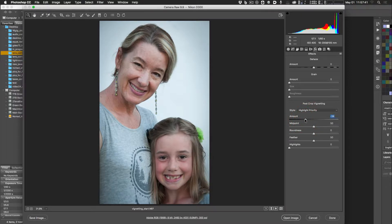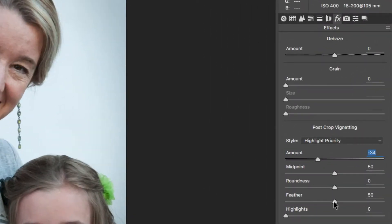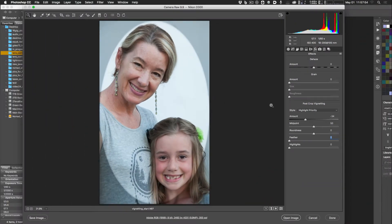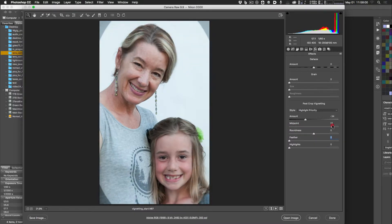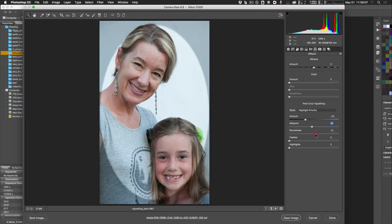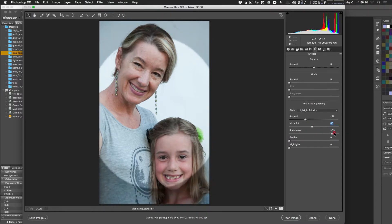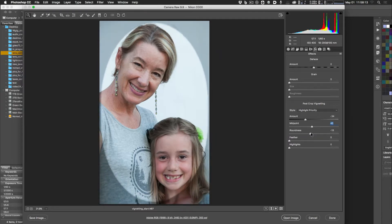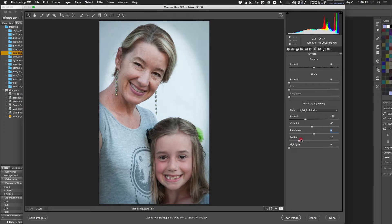Once you apply the vignette, additional sliders appear. Set Feather to zero first so you can see the other controls more clearly. Midpoint changes the size of the vignette — where it starts and stops. Roundness changes the shape of the vignette, from a rectangle to a rounder oval.